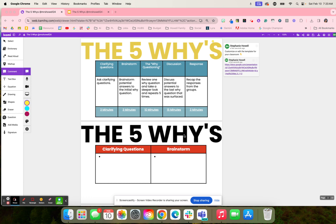With the discussion phase, students are going to discuss potential answers to the last why question that was asked throughout the discussion. Then they recap — they're going to recap the responses from their group.